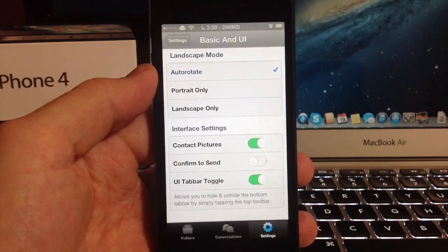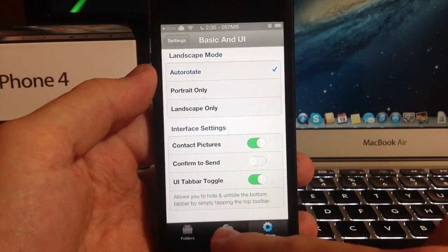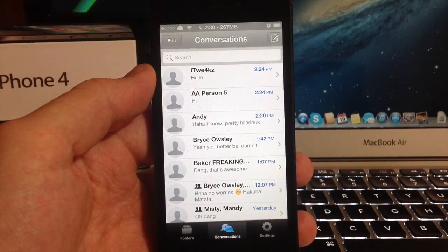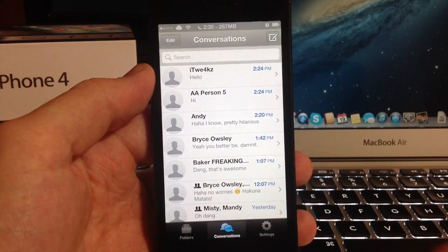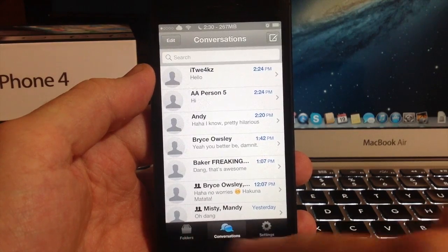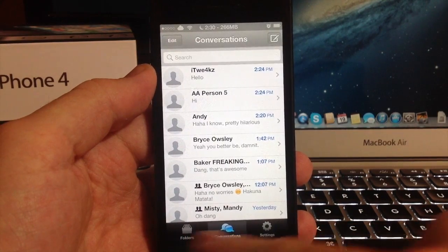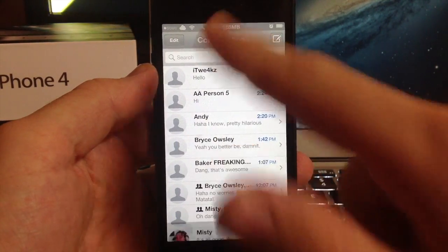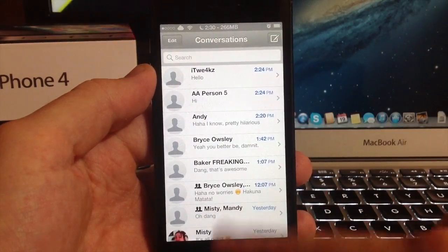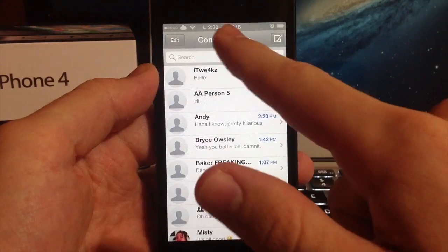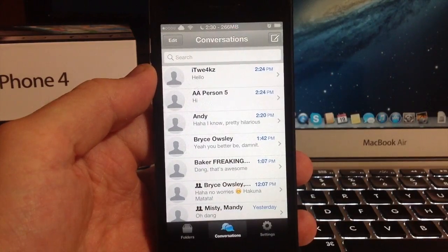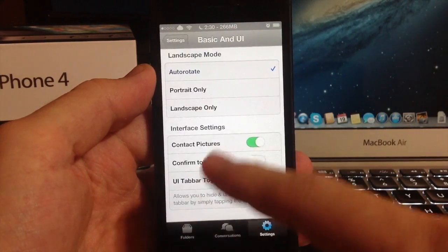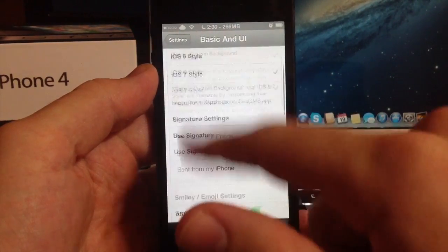If you enable UI tab toggle and we go to the conversations tab, you can see this little bar down here that I've been navigating with. If you tap the conversations you can see that it goes away. So that's all that does.